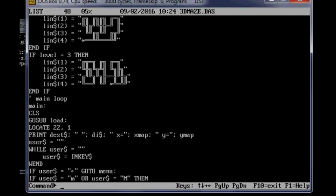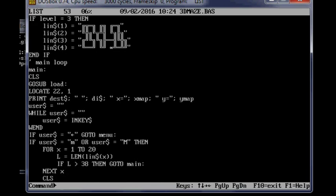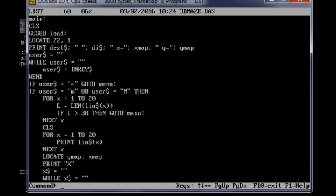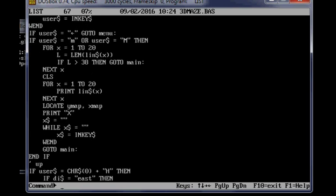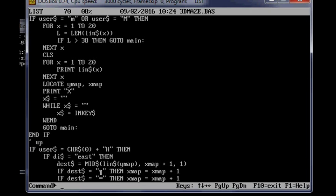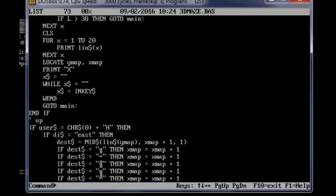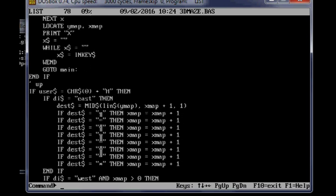It prints some coordinates and things. So it gets some keystrokes here. User string is the string that has the keystrokes in it. So if user equal the up key, then it runs these instructions here.